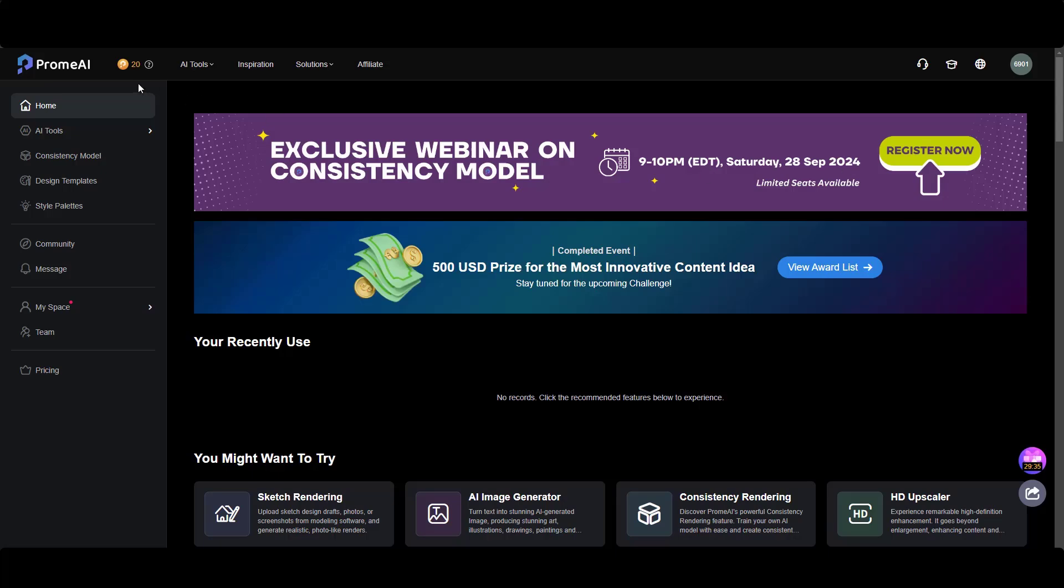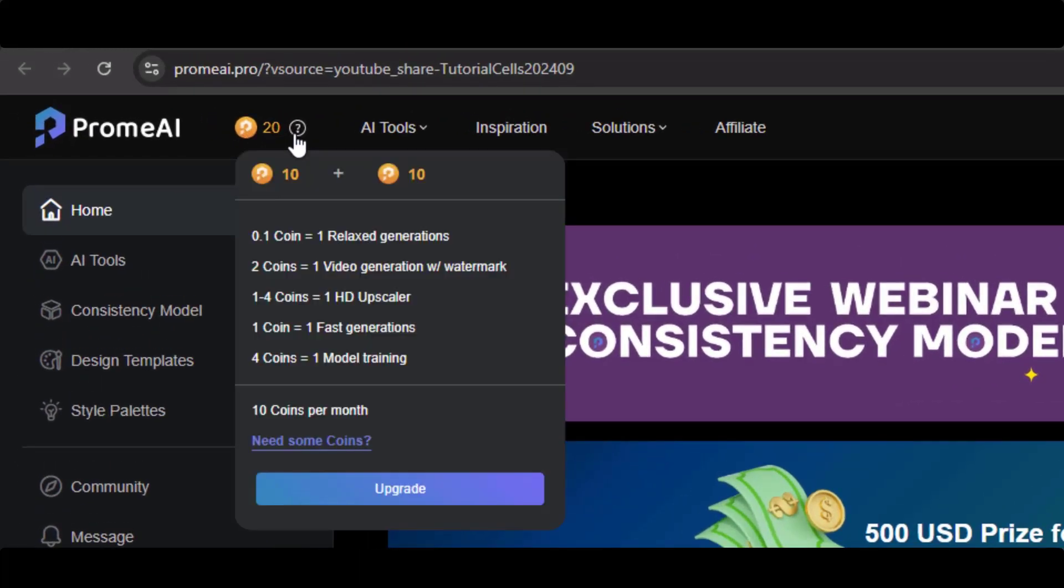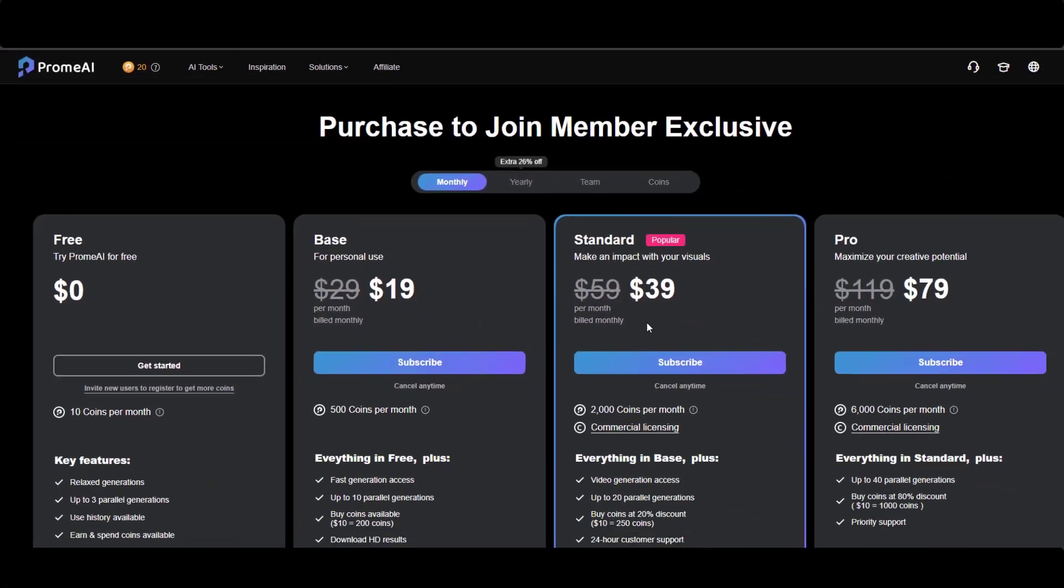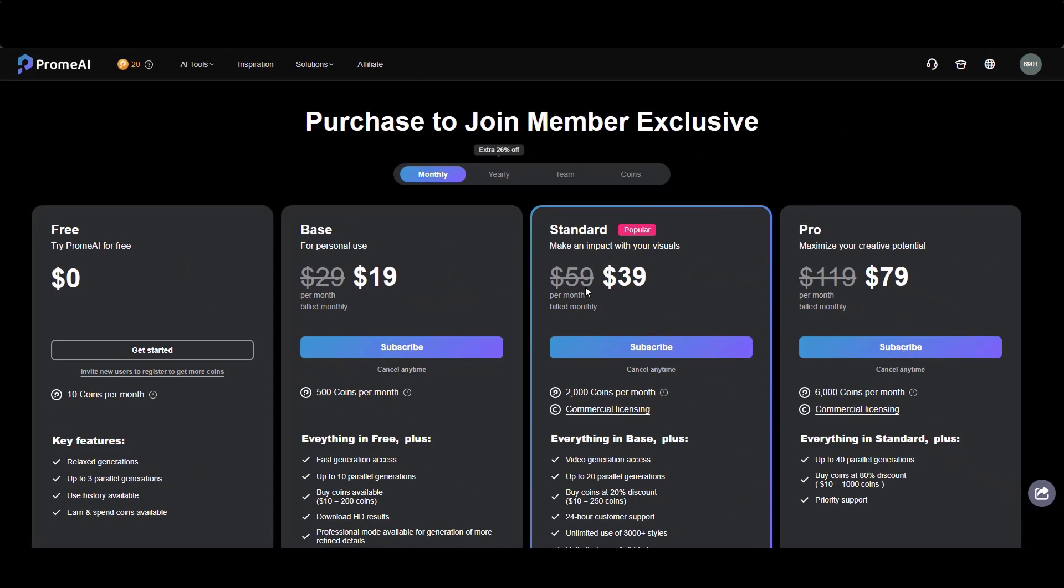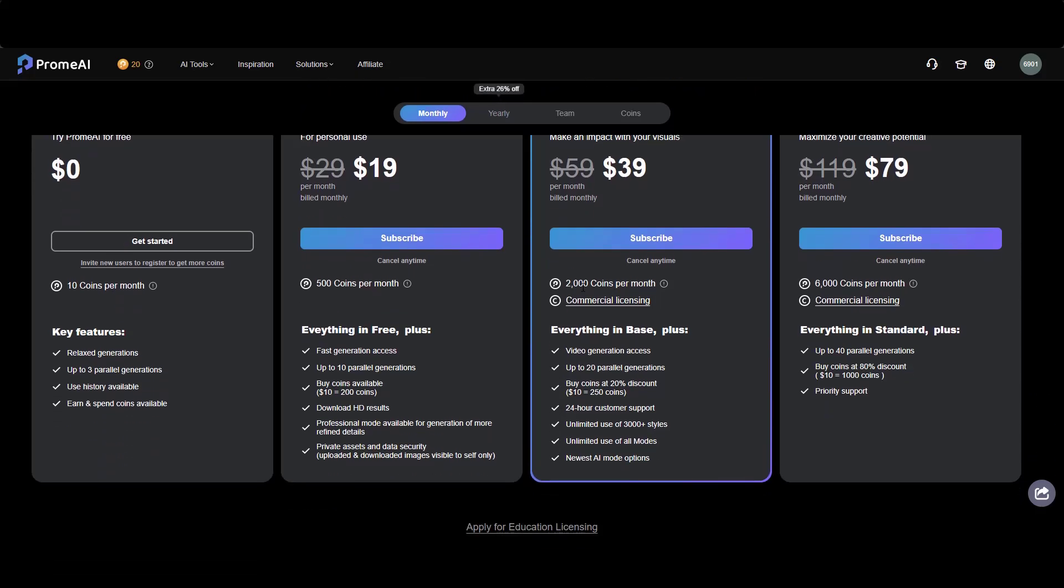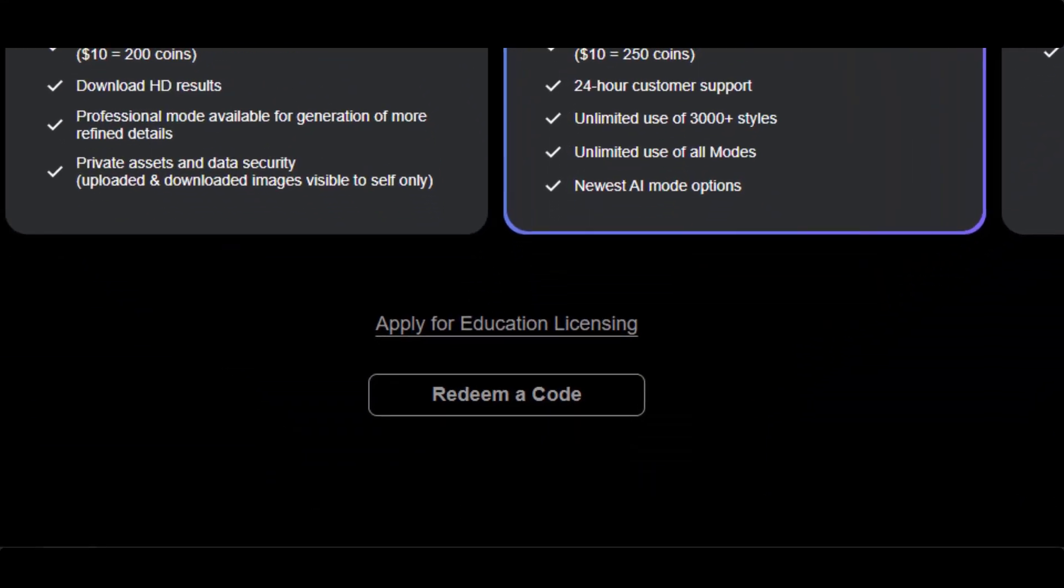For using the PromeAI tools, you have to spend coins. If you need more coins to use more tools, you have to buy one of these plans. And you can use a promo code - I give that code in description. You can use it to get some coins.